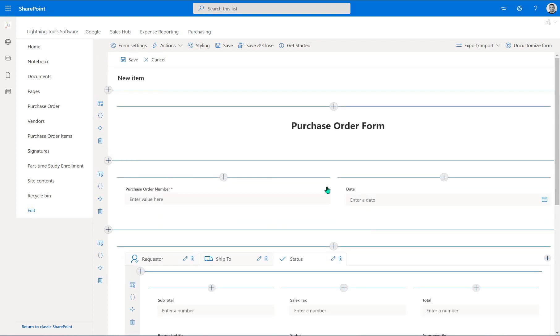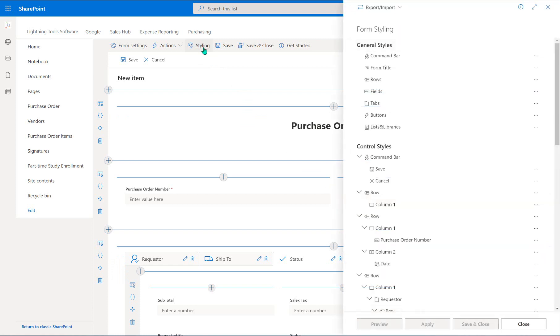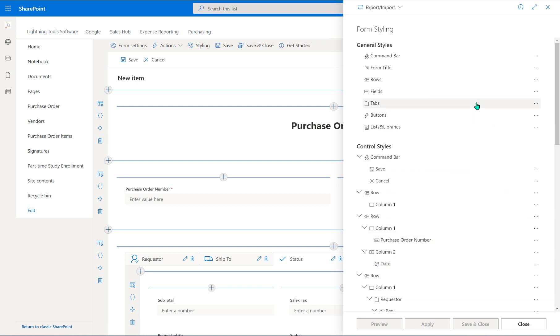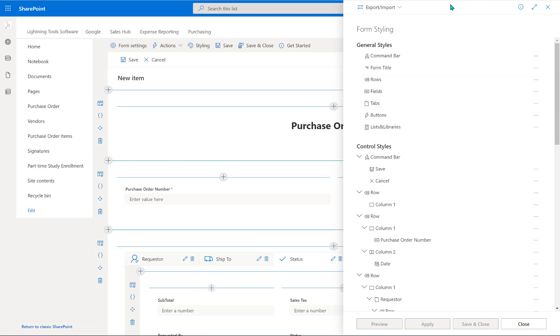So what you'll notice at the very top is the styling button, and we can go into here and you'll see that we've got all of the general styles that we can apply, and we've also got all of the individual styles, the control styles. So the difference between these two sections, notice that this is not singling out any particular field or any particular row or any particular tab. These are styles that will get applied to all of the fields or all of the tabs or all of the buttons on your form.